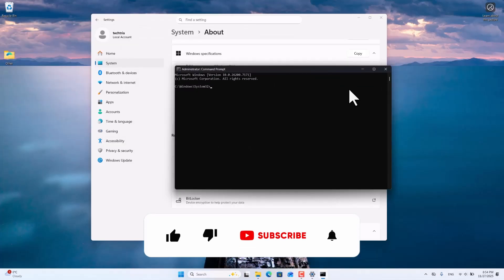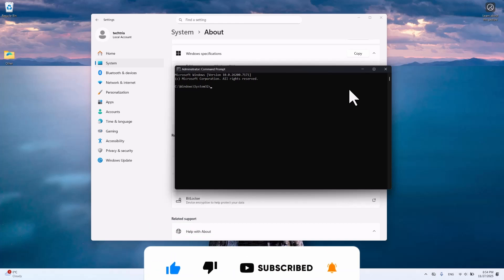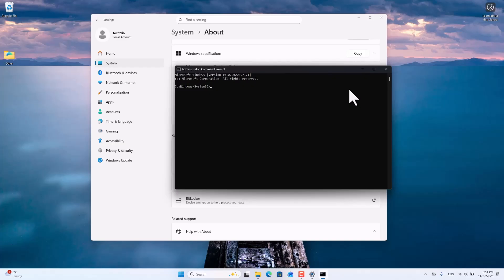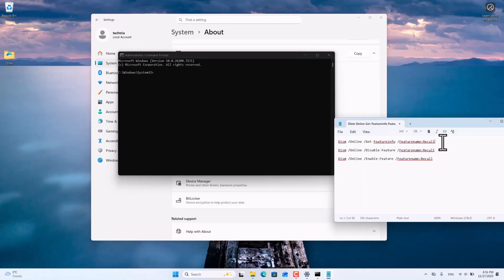By the way, subscribe to our channel to see more useful videos. Let's continue. I will provide you with three commands necessary for managing the Microsoft Recall feature. They will be in the description of the video.